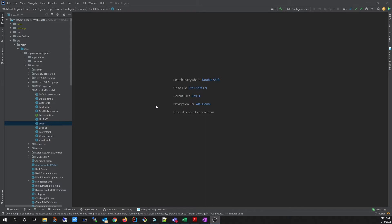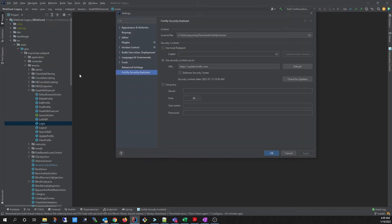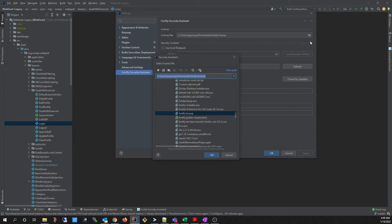The first thing you want to do after installation is to configure the plug-in. The Security Assistant configuration can be found by going to the Settings page. Here, you can specify your Fortify.license file by browsing to where the file is located.